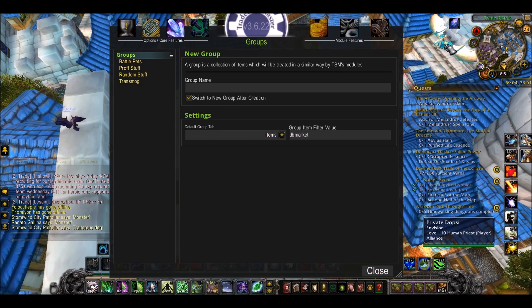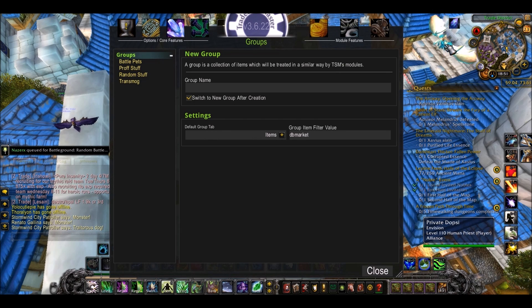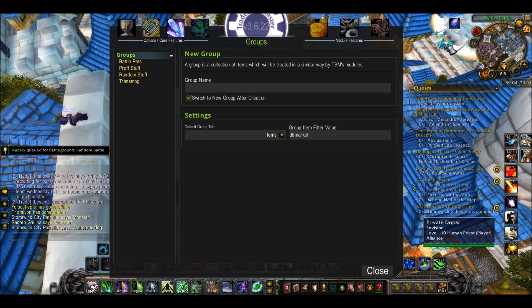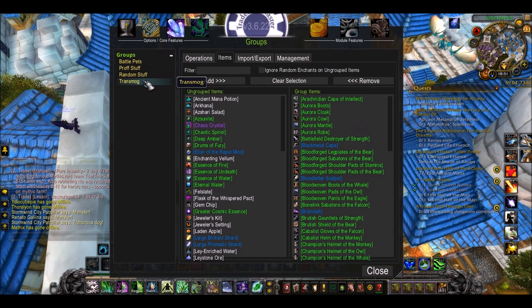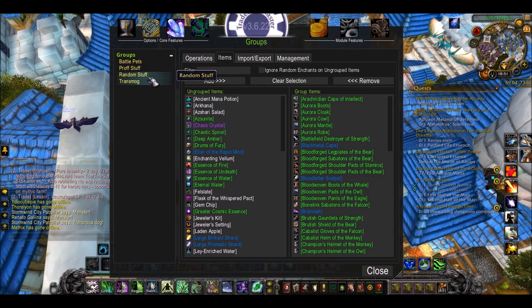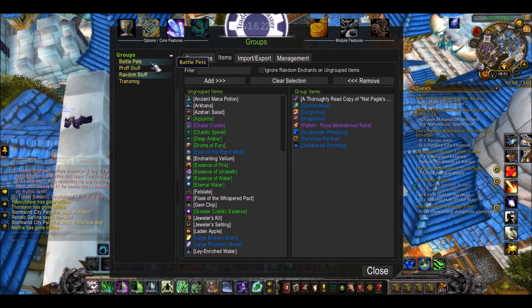We'll start with Groups. These are basically just groups of items that you make. You can easily add an item to a group. For example, I've got Battle Pets, Profession Stuff, Transmog, and Random Stuff on this character.